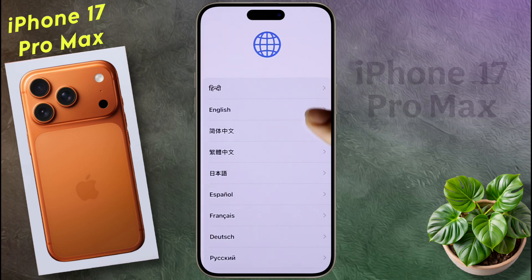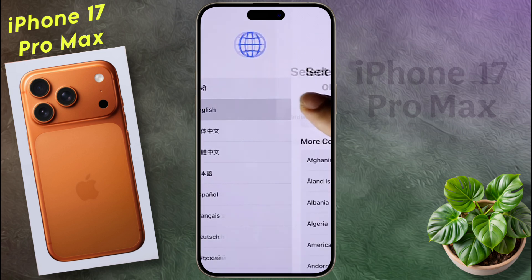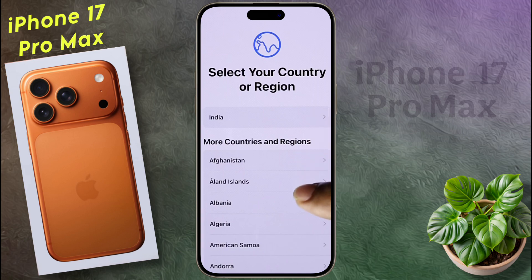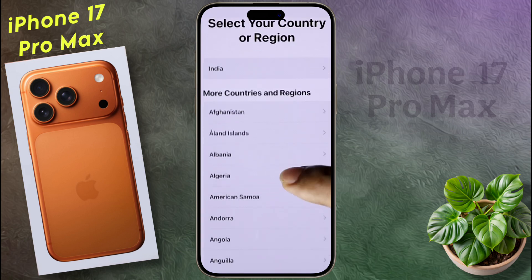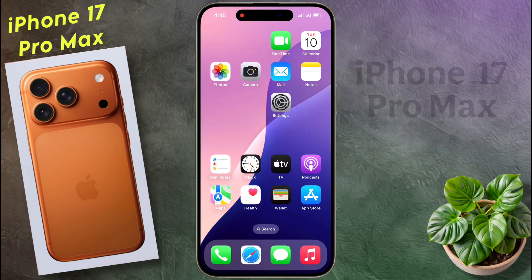I have made a dedicated video on iPhone setup — if you want to watch it, I will give the link in the video description. In this way you can easily reset your iPhone. I hope this video is helpful. Don't forget to like this video and subscribe to our channel for more updates.